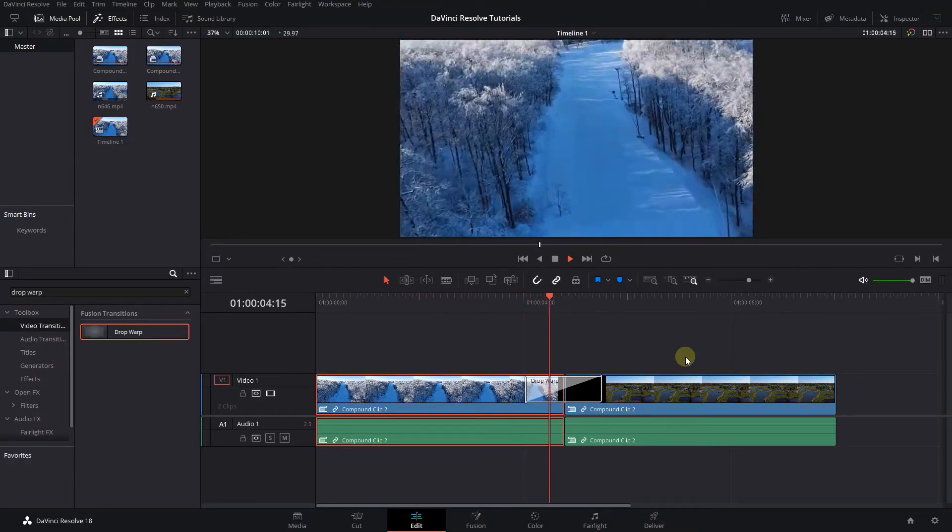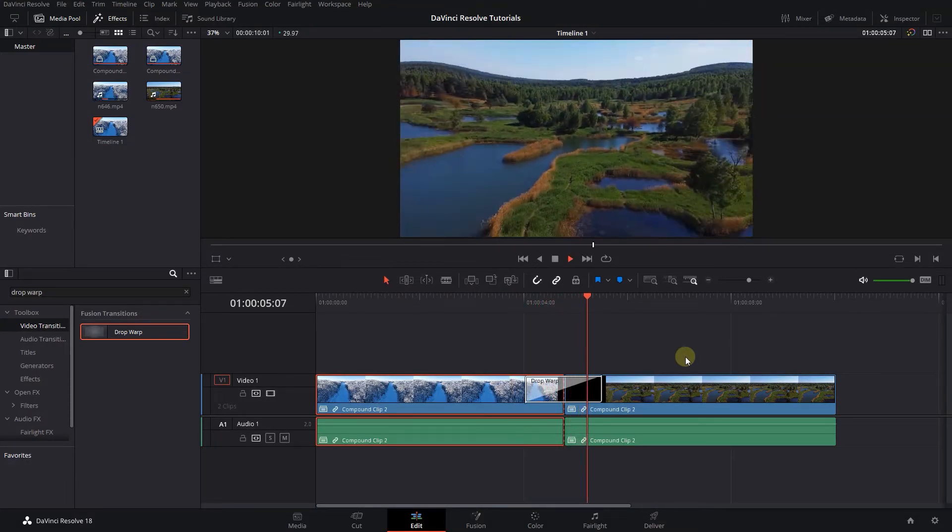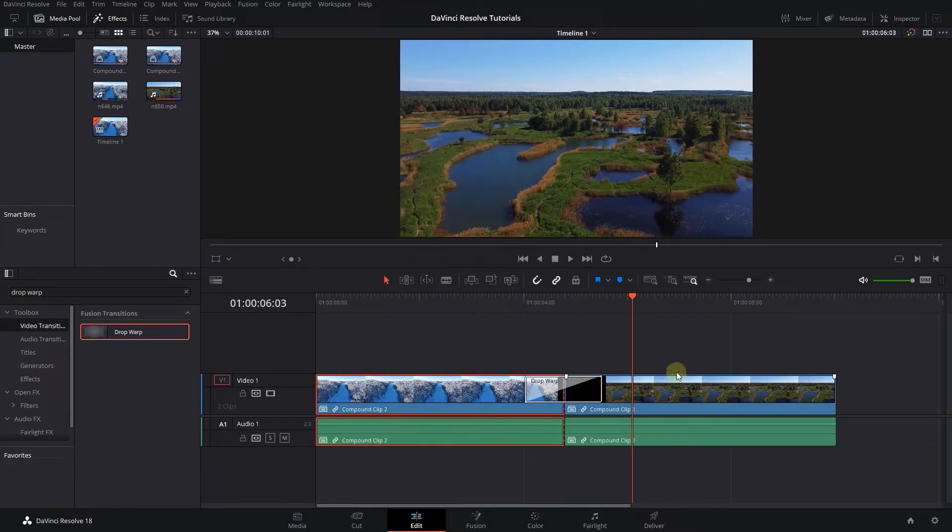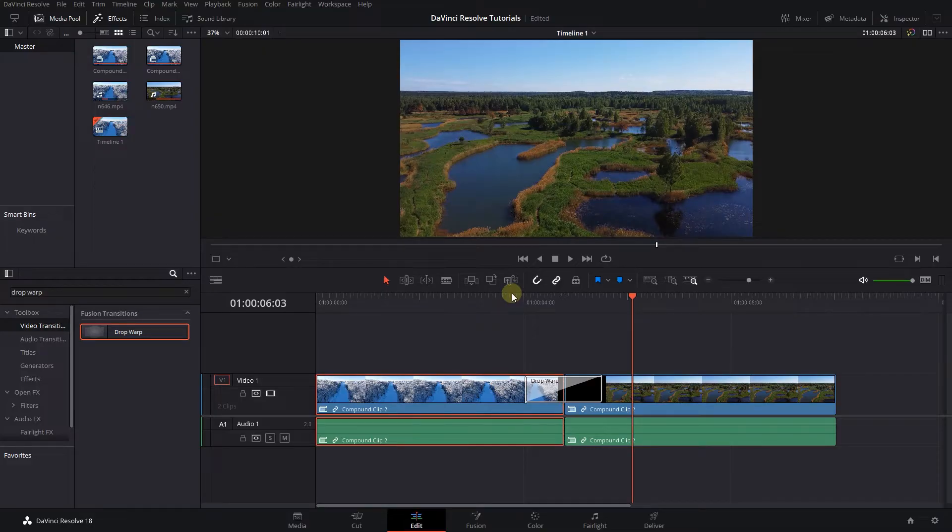Now we have this transition which is a combination of other transitions. You can combine other transitions to create your desired transition.